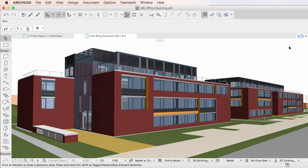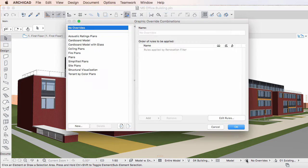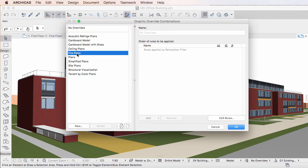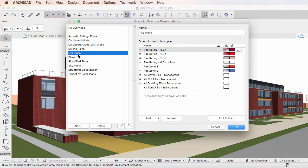This video clip explains how to edit Graphic Override Combinations in ARCHICAD 20. A Graphic Override Combination in ARCHICAD 20 is simply a collection of Graphic Override Rules applied in a specific order.